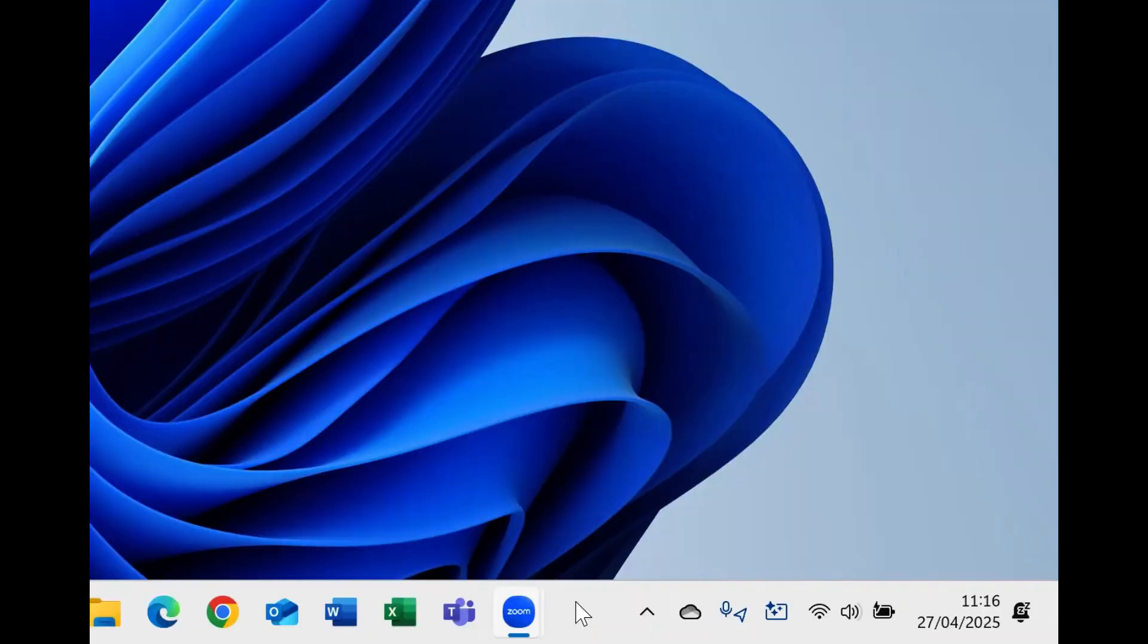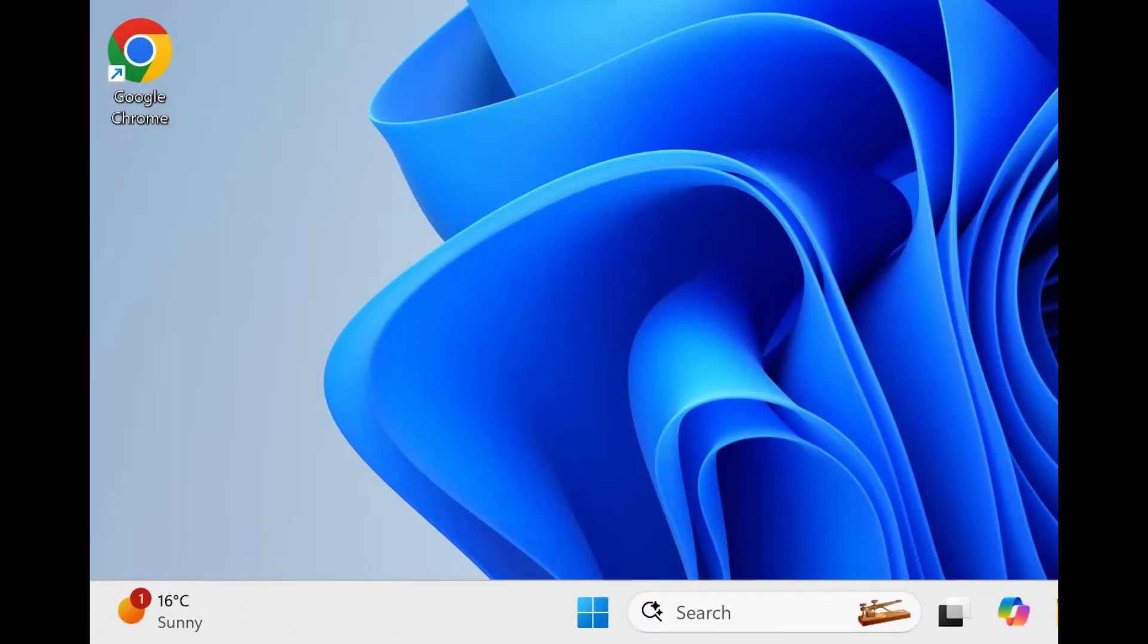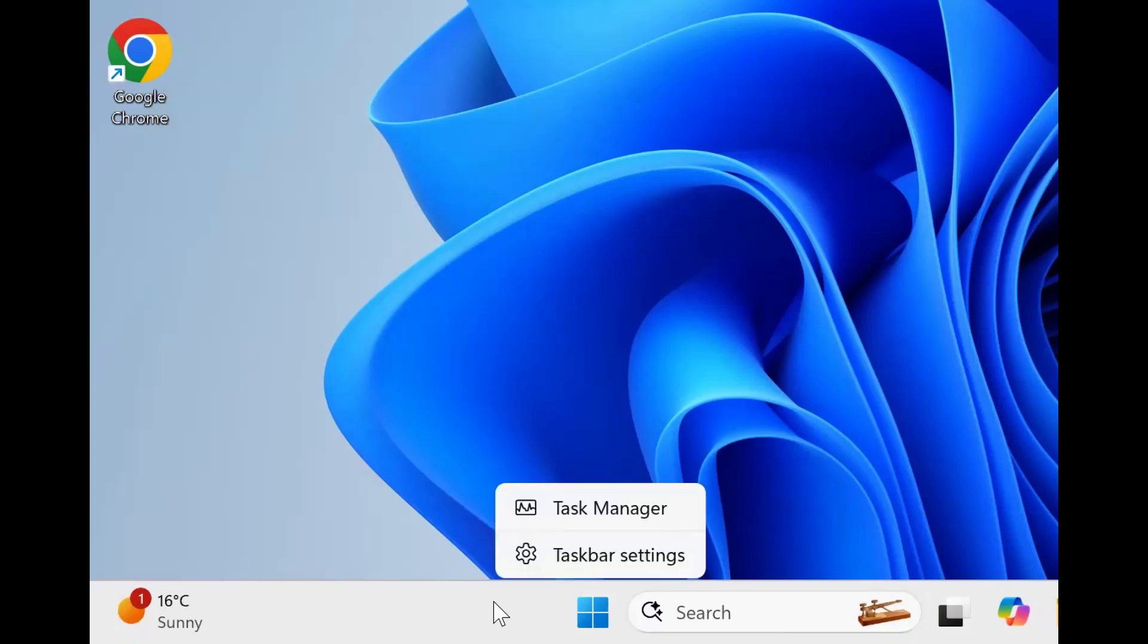All you need to do is right-click anywhere on the taskbar that's empty. Whether that's to the right of the icons for your applications and before the entry, or on the left before the start button, doesn't matter where. Just right-click on that taskbar and you'll see two options.